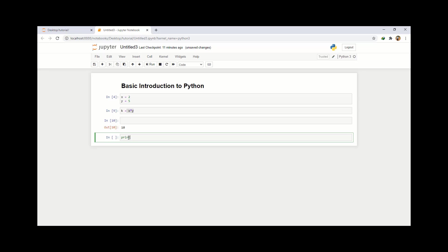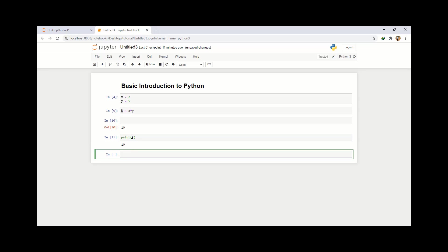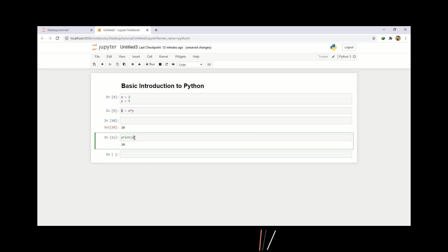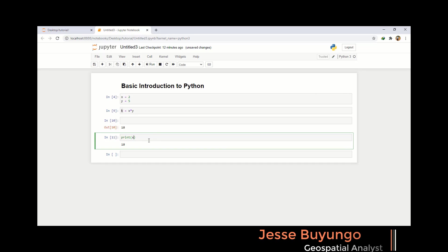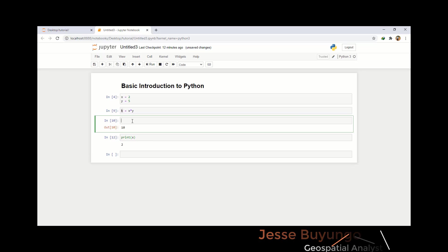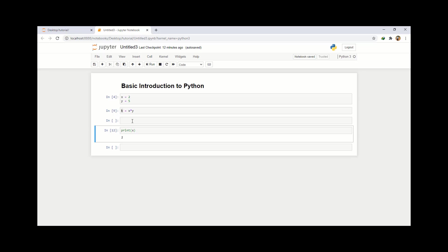So let me show you how you do that. You write print, and for example I want to print this variable k — I just put k inside print, which gives 10. So if I want to print x, I write print and then x, and it prints 2. As you can see, Python is very easy — it is very simple and straightforward. You don't need to struggle and stress a lot.